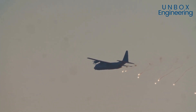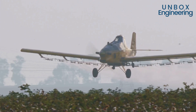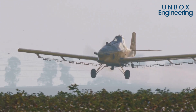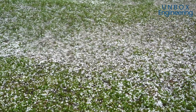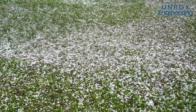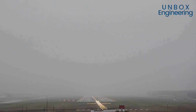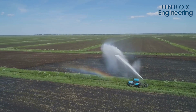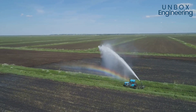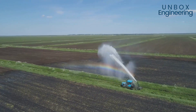Cloud seeding is not just about making rain. It can also reduce hail damage and even help to clear fog at airports. This technology has the power to make our lives safer and more sustainable.